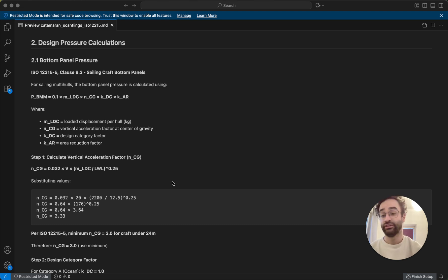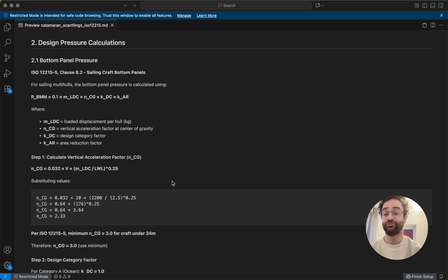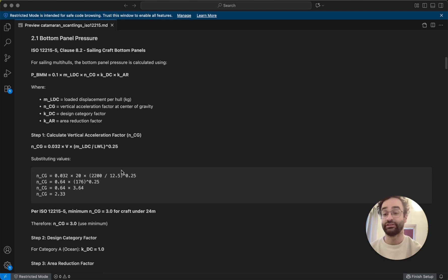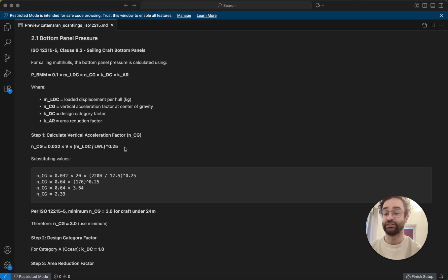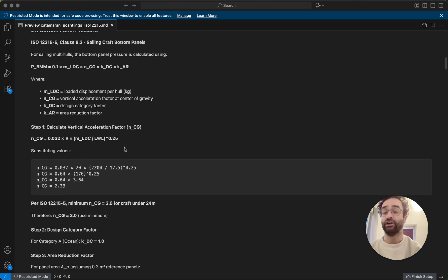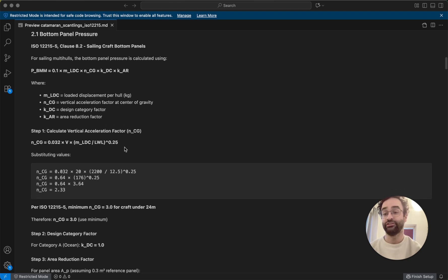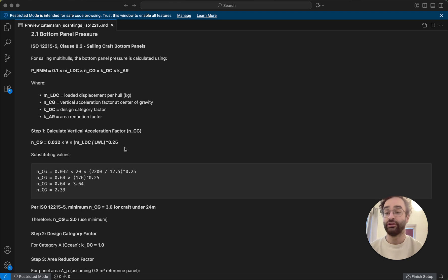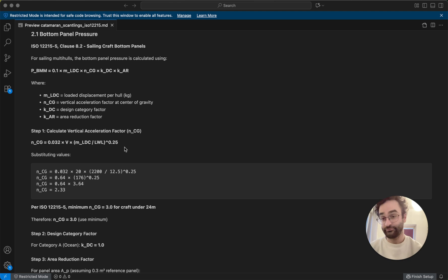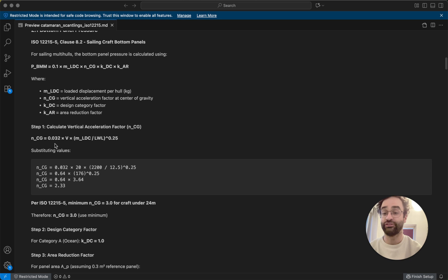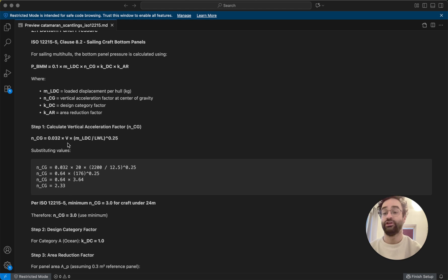So the standard gives some formulas - basically, they look kind of intimidating, but you just have to plug in the numbers and see. So the pressure is how much force is going to be on each panel. So for the bottom panels, we can start with those, and so basically the ISO standard gives us a formula for calculating how much pressure it's going to be under.